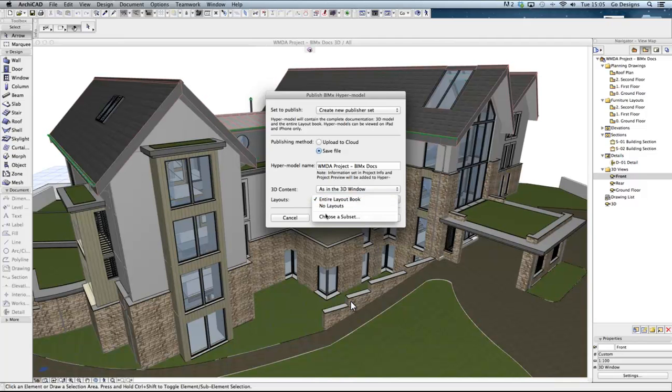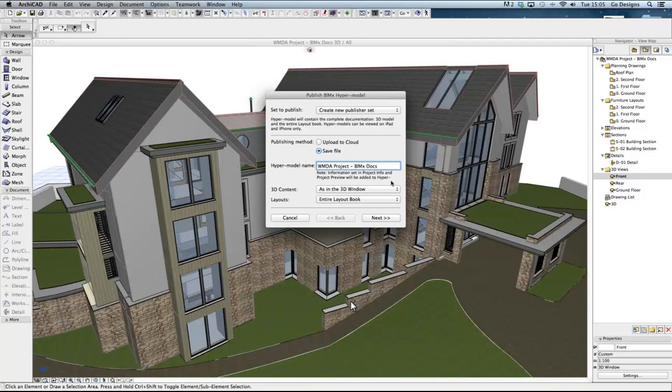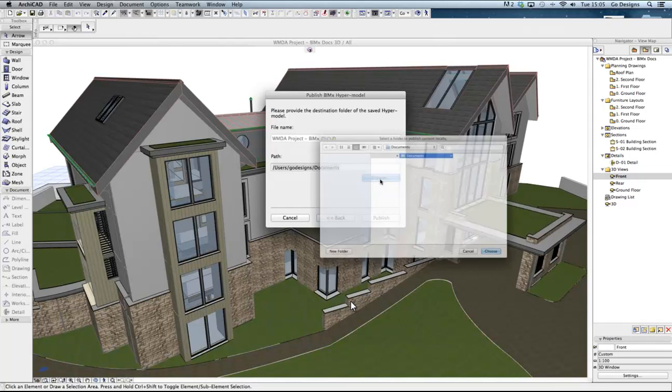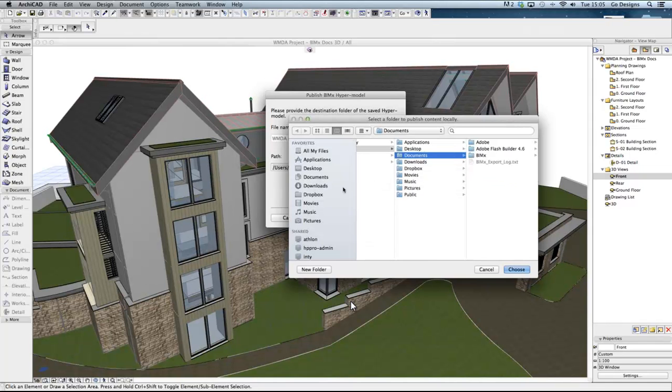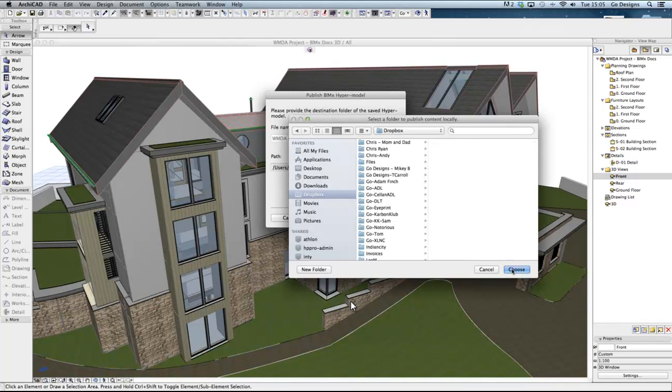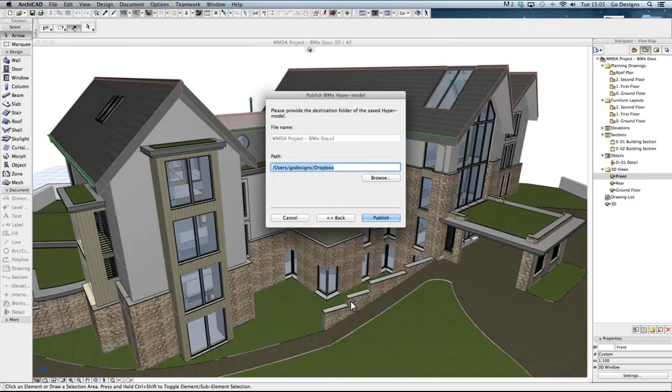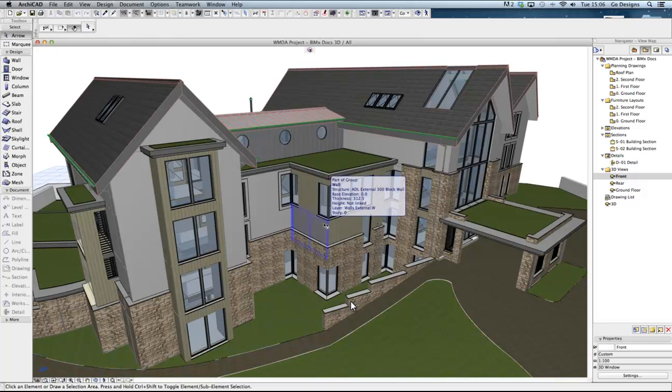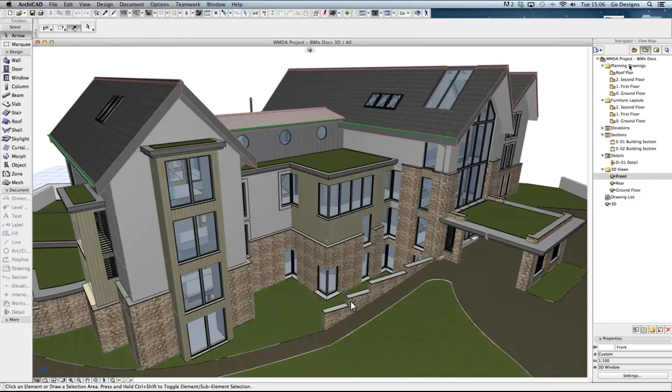We will export all of the drawing sheets but we could select a particular folder to export if we want to. As there is already a publisher set in this project I will rename the new one and then browse for the Dropbox folder. Clicking the publish button will export the BIMx file and add the publisher set to the list. This file will be synchronised with the iPad. Later on if we publish a new version of the project that will also update on the iPad.